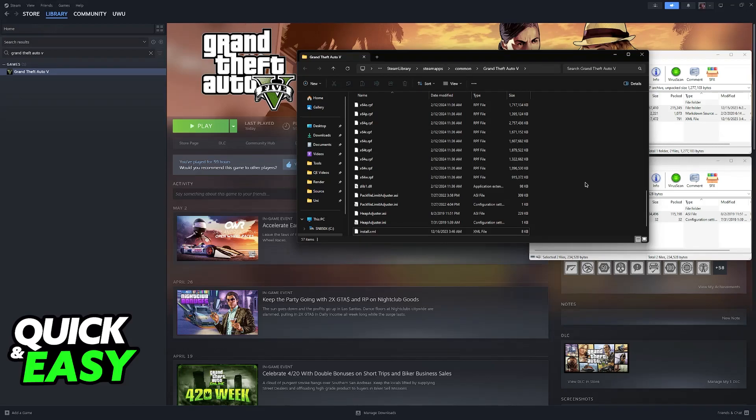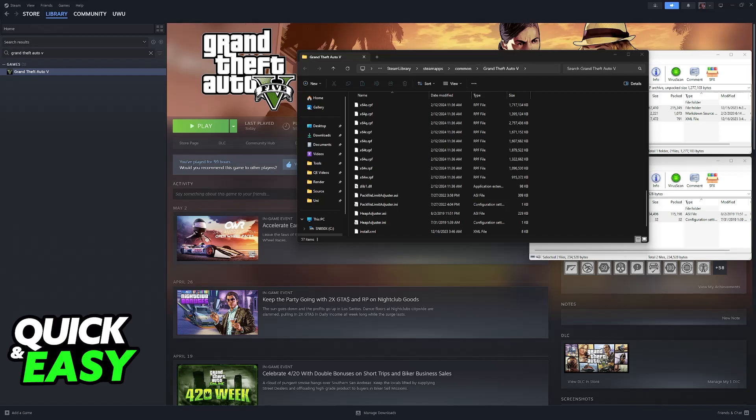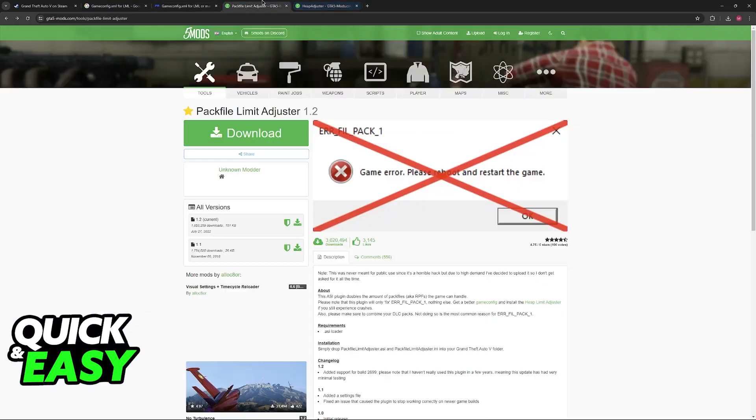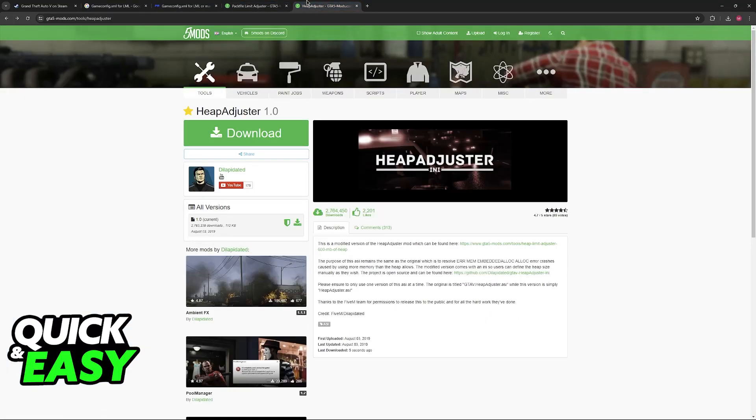Afterwards run GTA 5 normally and the issue should have gone away. You will be able to have these installed in the background and they will address any issues attributed to out of memory and other errors such as this one that they show in the example.